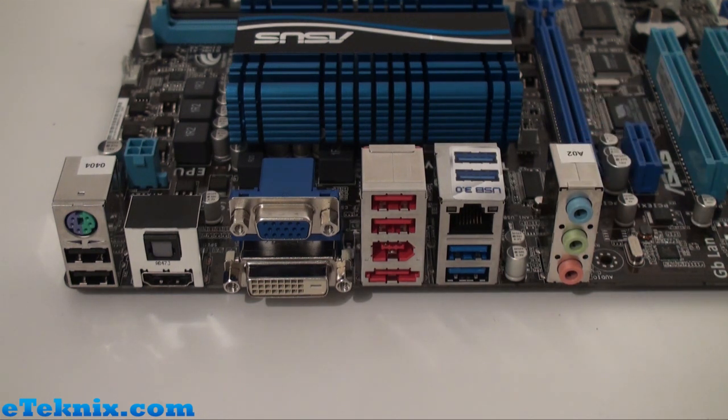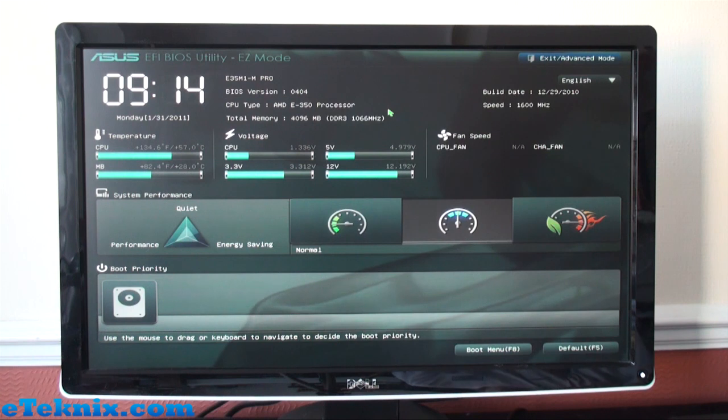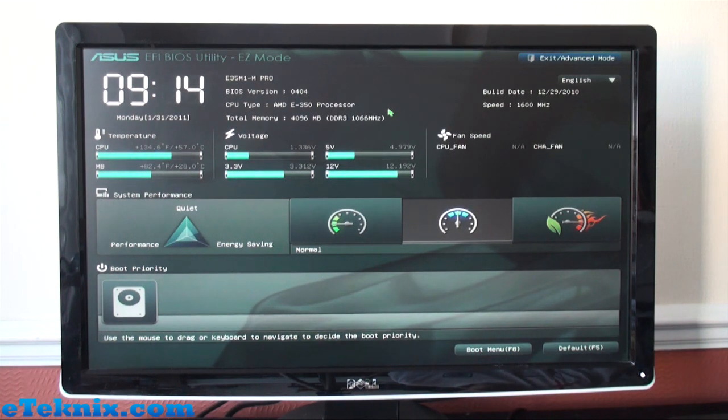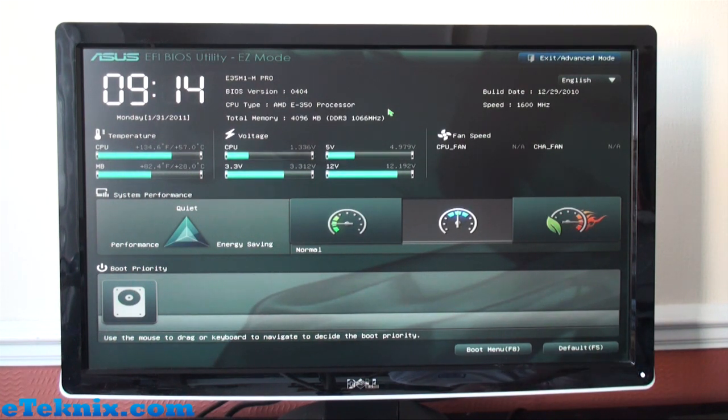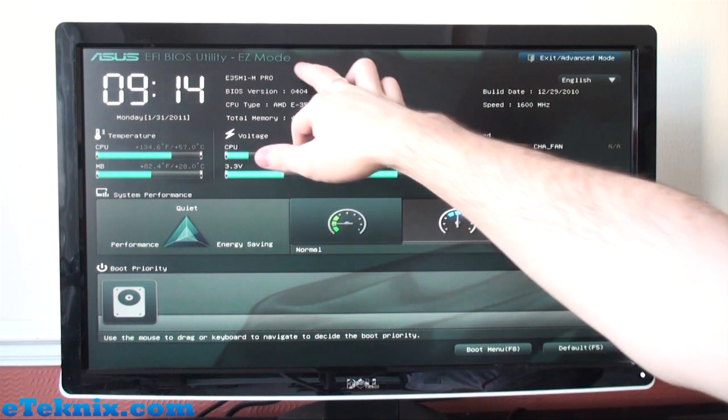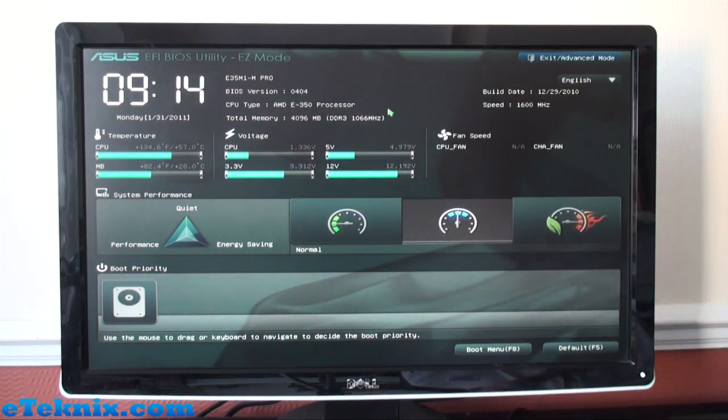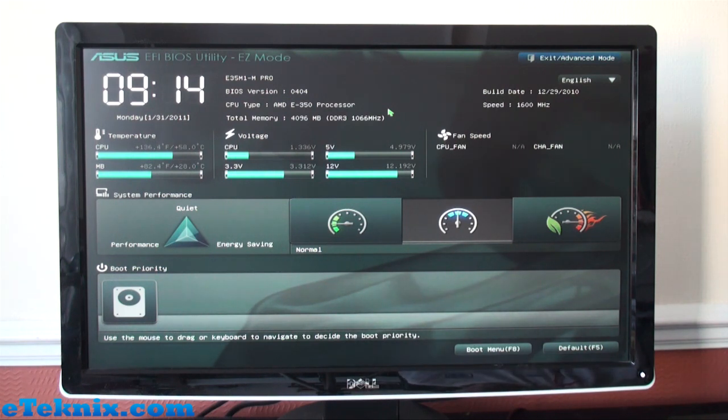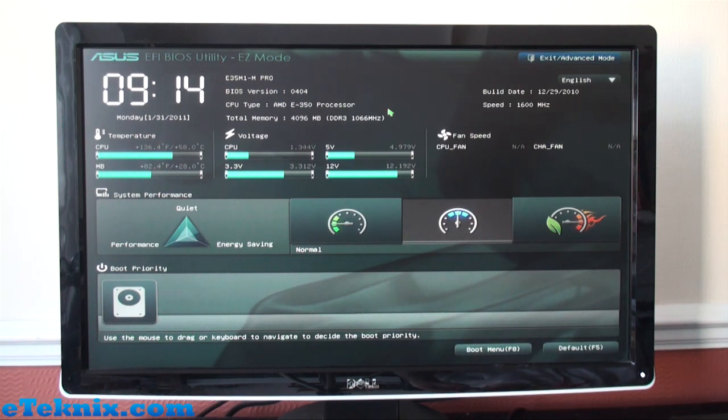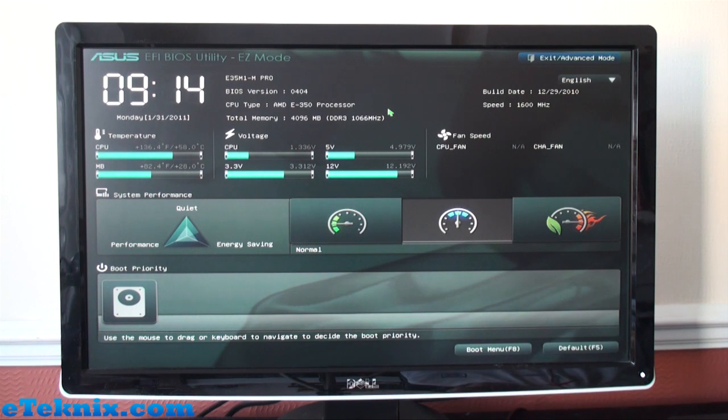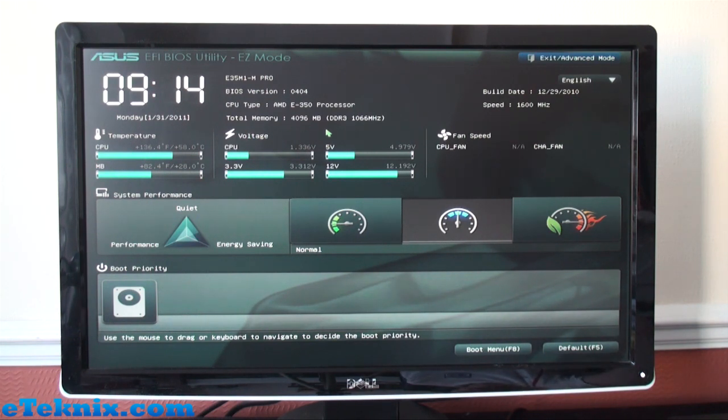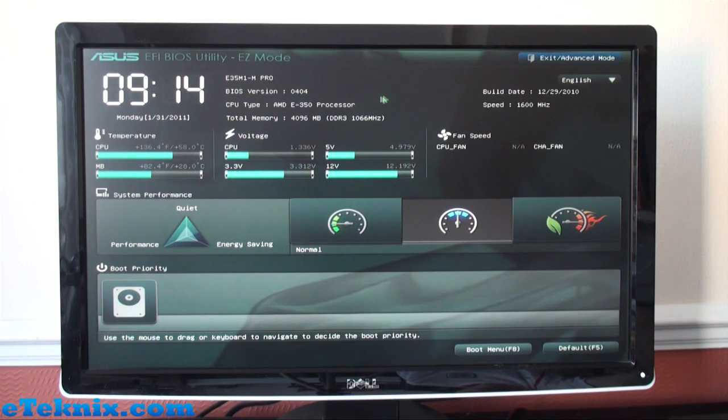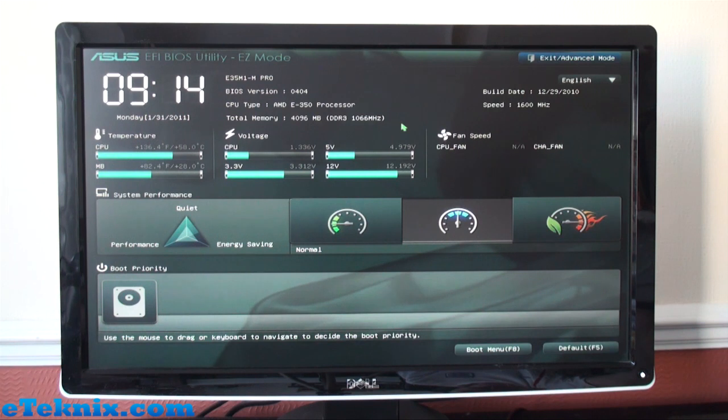Okay, so now we're looking at the ASUS UEFI BIOS Utility and at the moment it's in Easy Mode. The first thing you'll notice about this is it's not like your ordinary BIOS—it's a GUI interface so everything looks bright, colorful, vibrant, and there's pictures which is a really nice touch. One other thing you may notice is we have a mouse and that is just fantastic—we can control everything using the mouse.